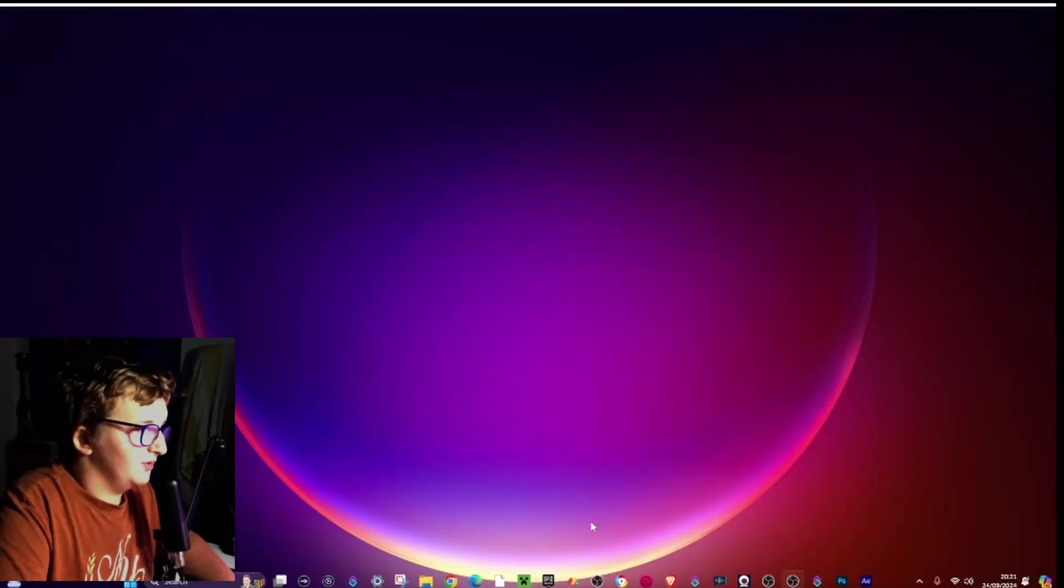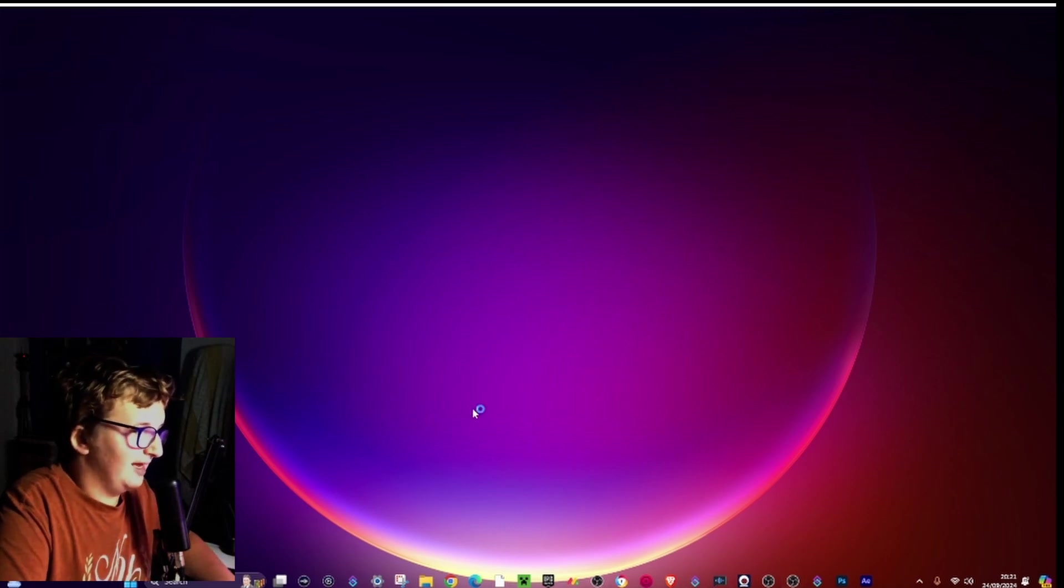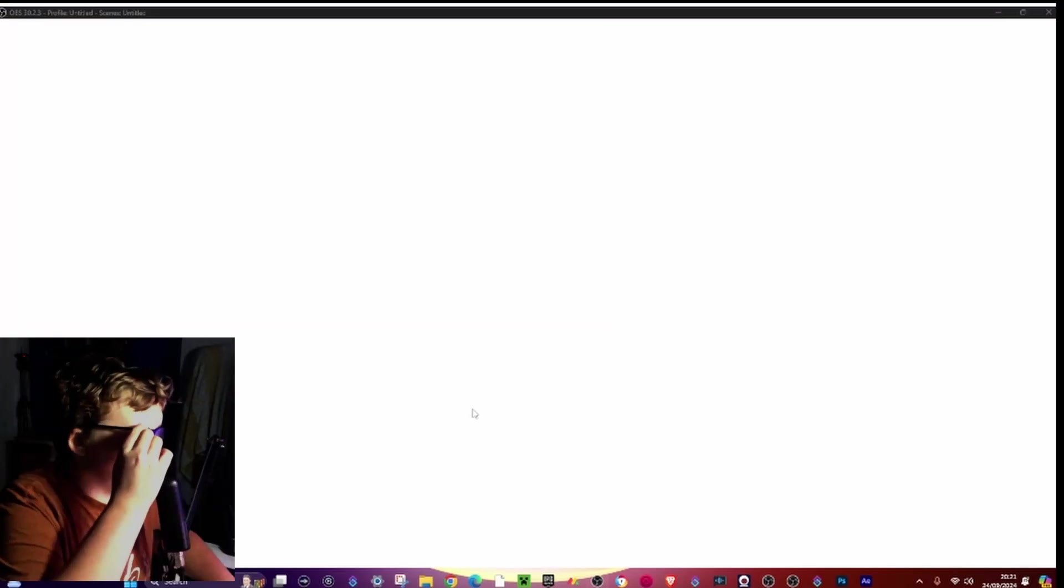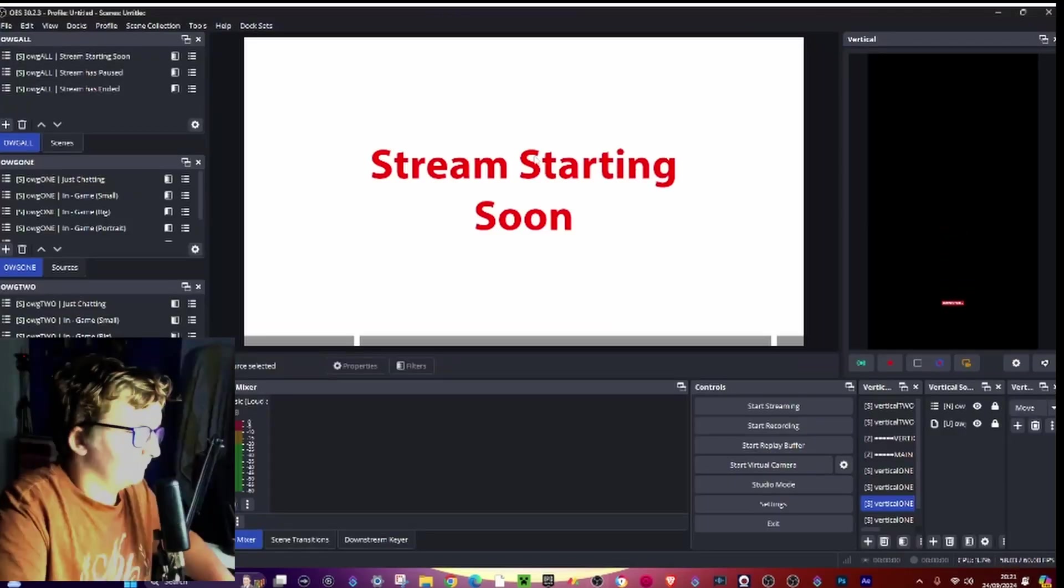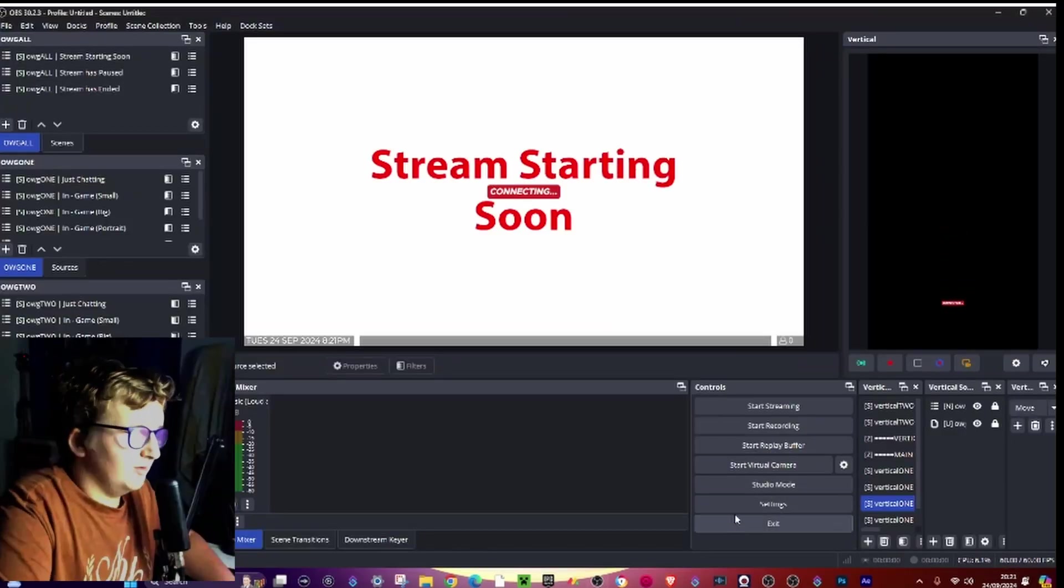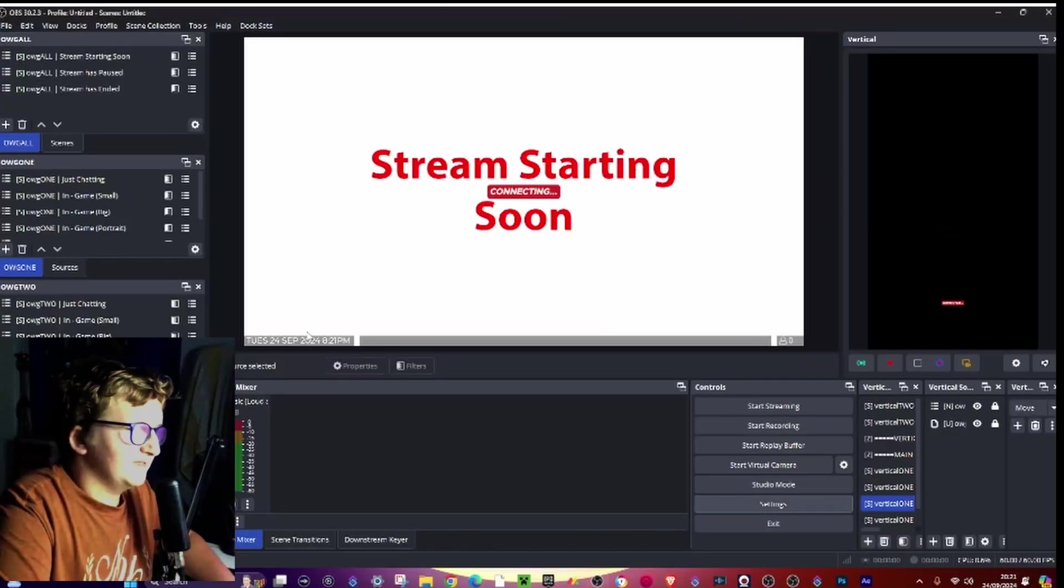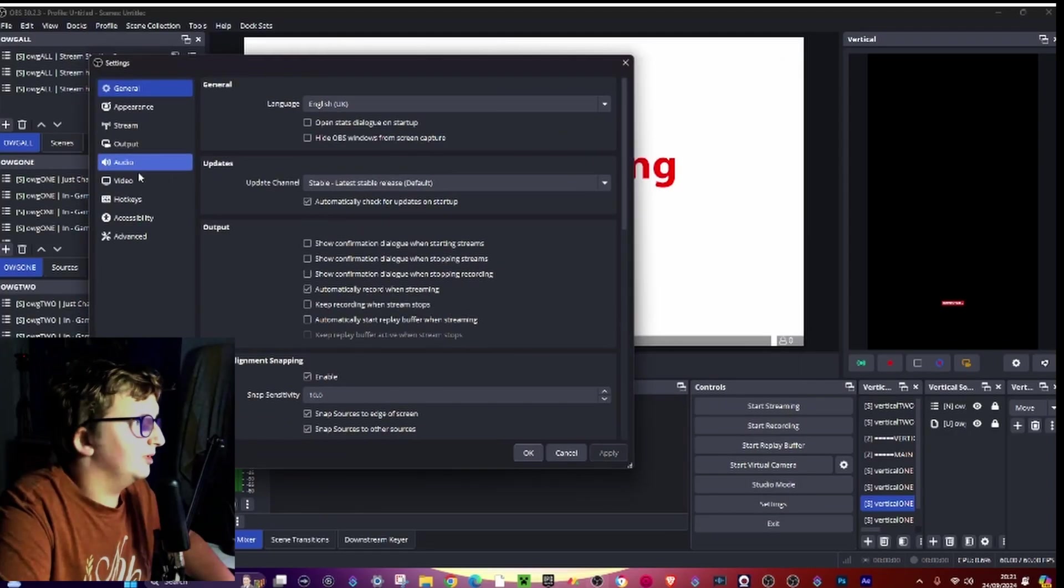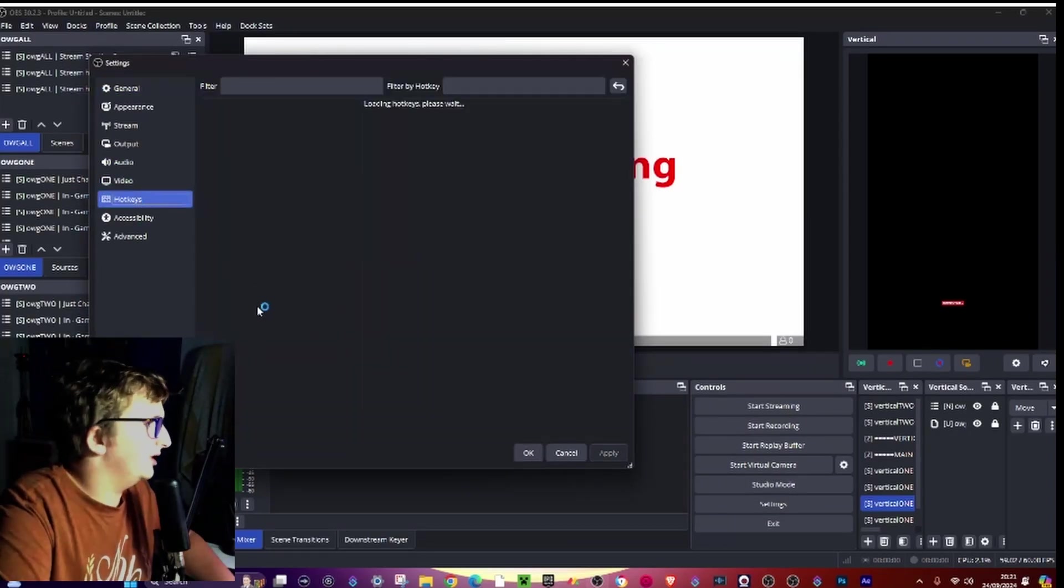So first thing to do, first step: go into OBS, go ahead and go to the settings, go to hotkeys.